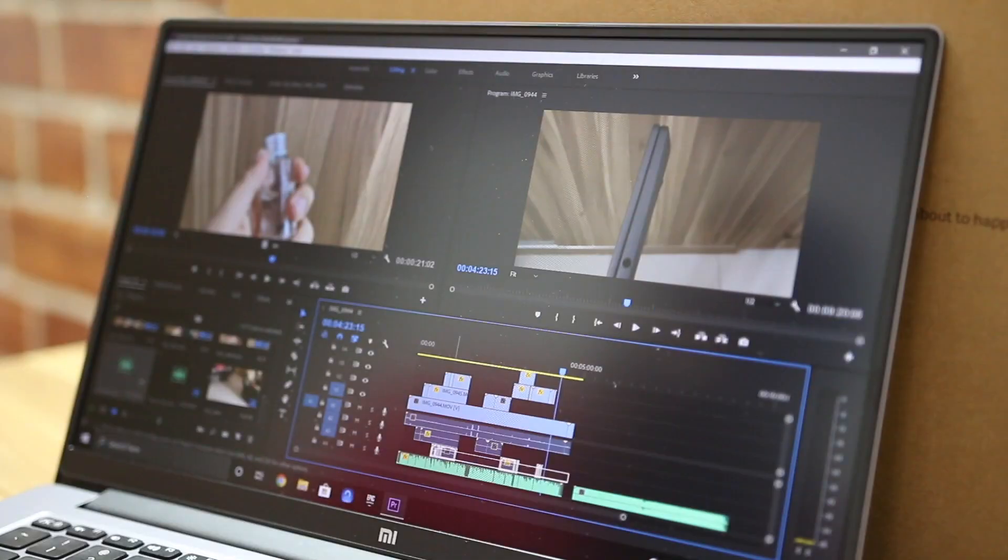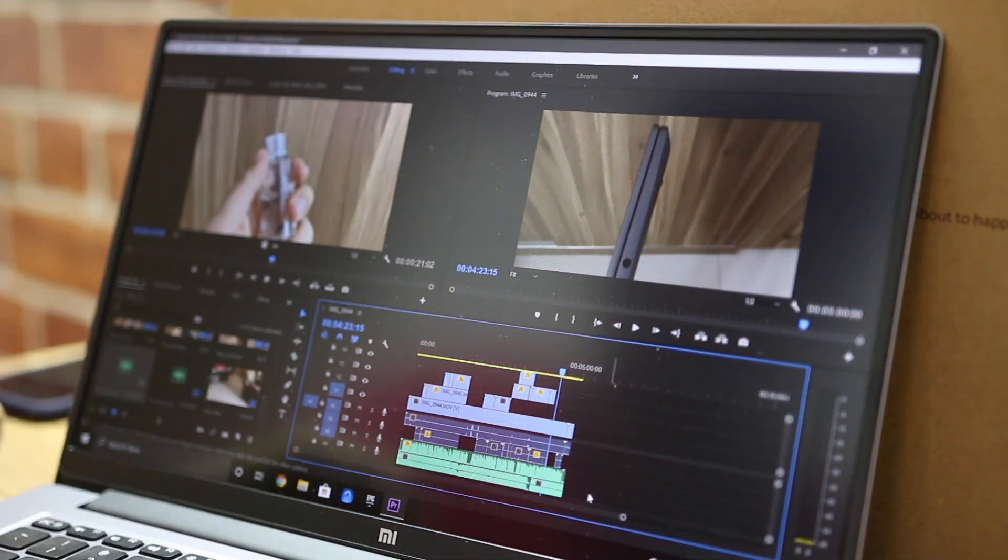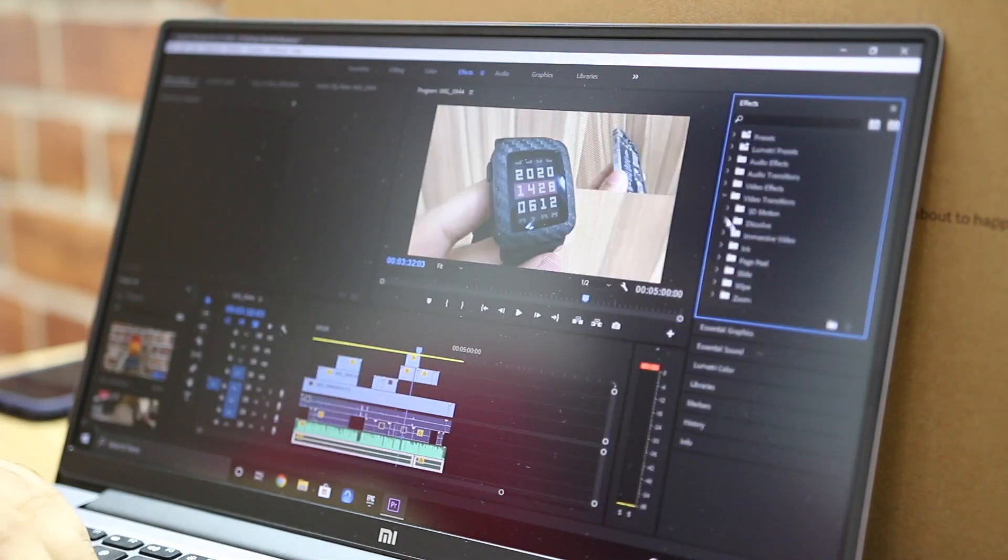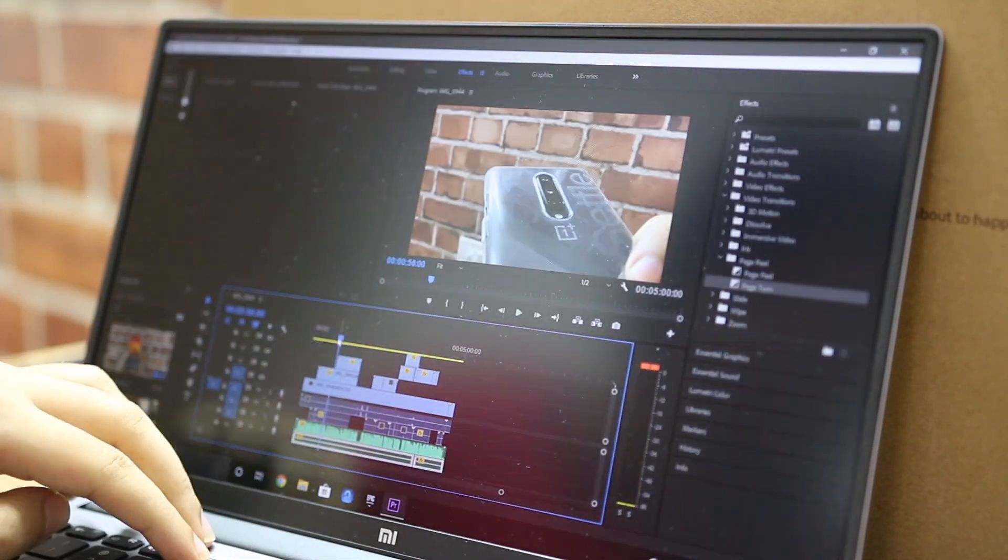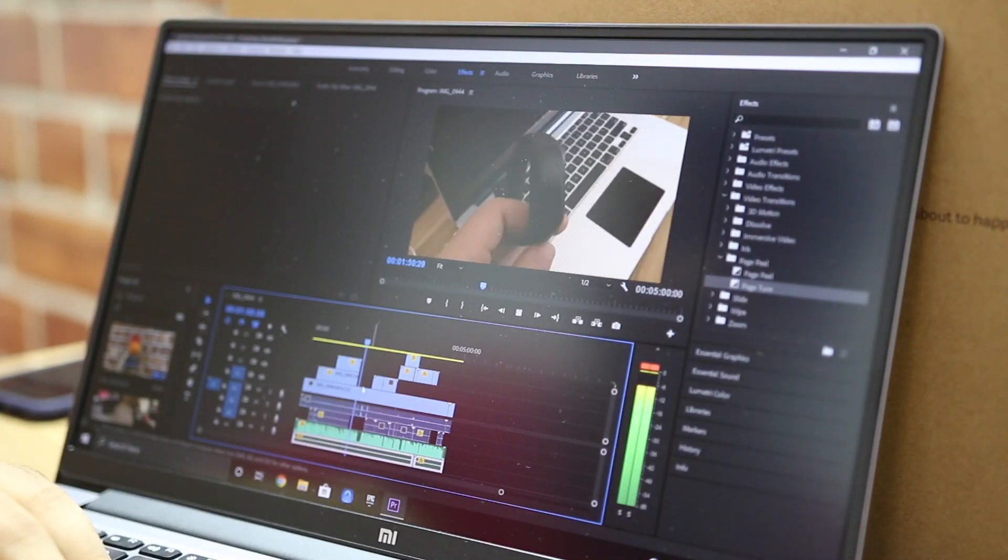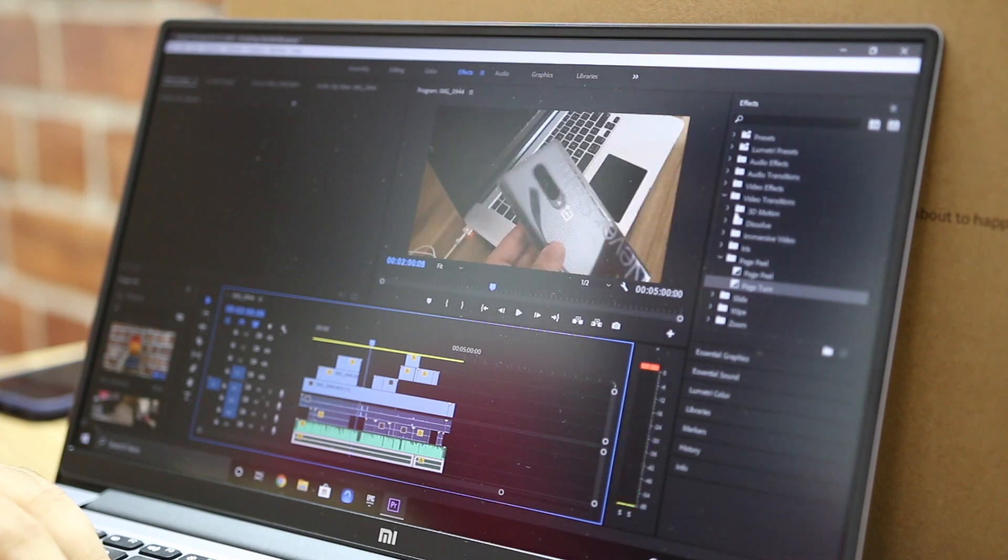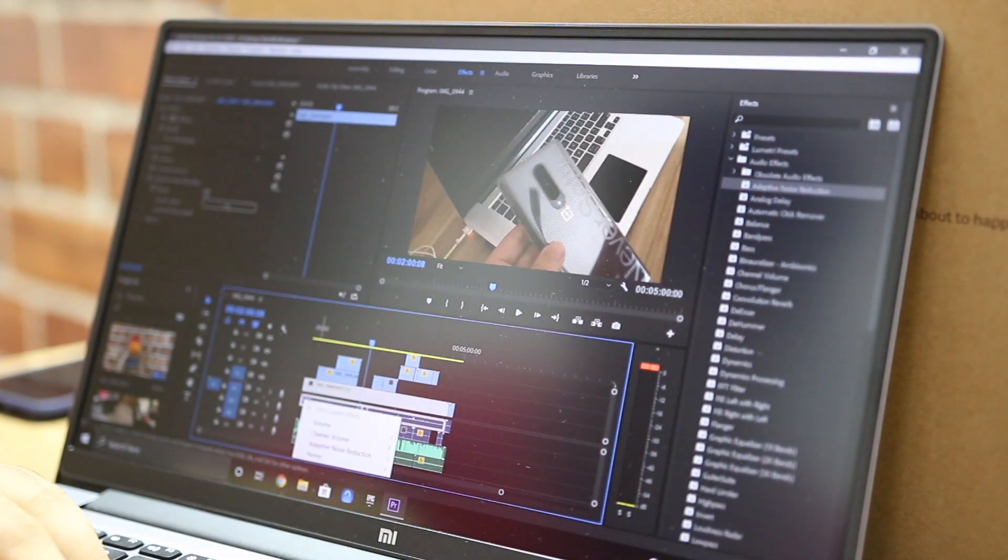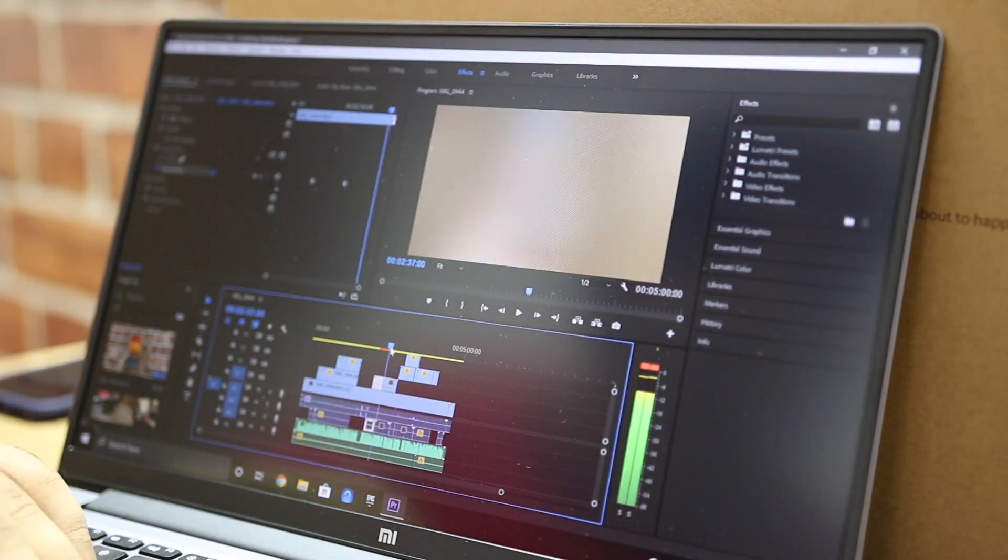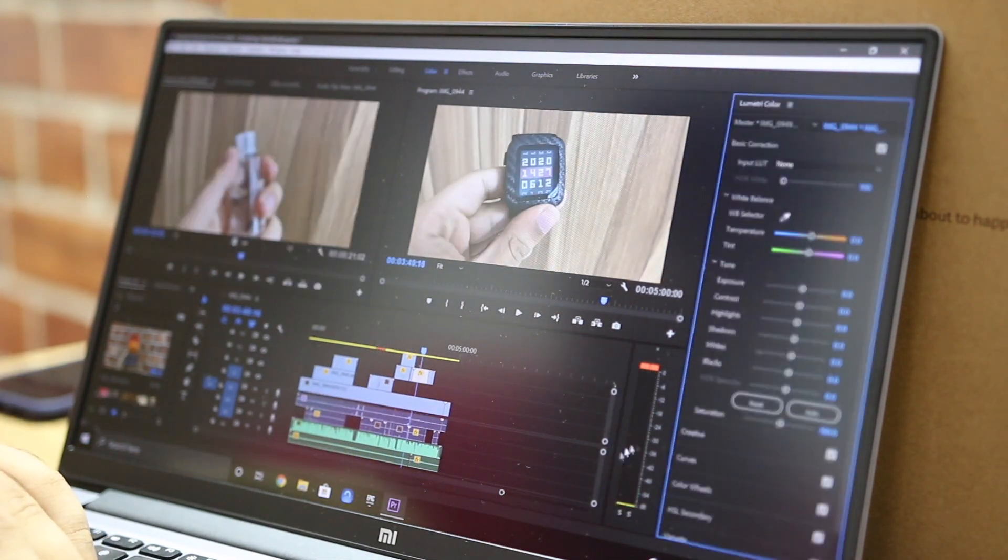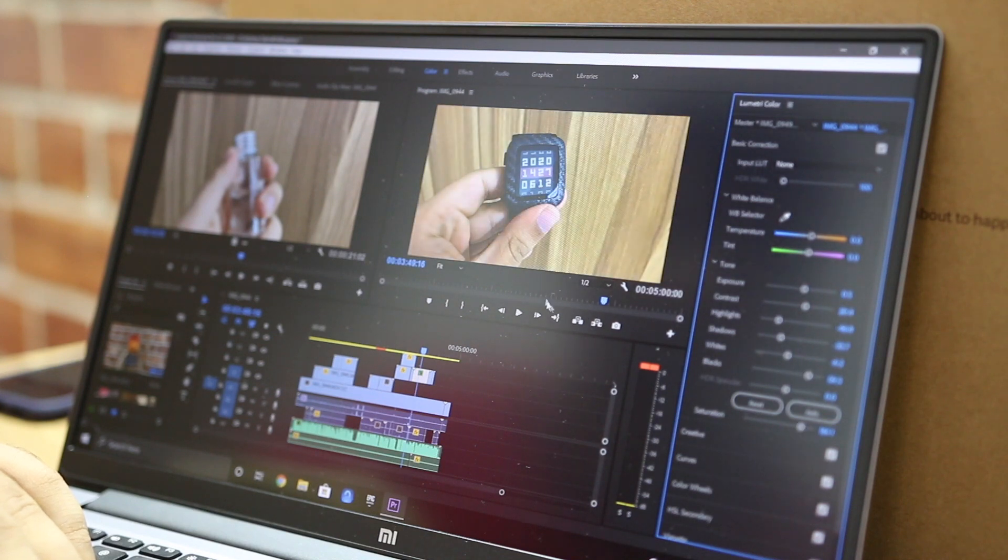Even while editing in 4K, we did not encounter any lags and the timeline was surprisingly smooth. There were a couple of instances where we did encounter some frame drops when the clips were slowed down and we added a Gaussian blur with two keyframes. However, it was momentary and it went back to being smooth.